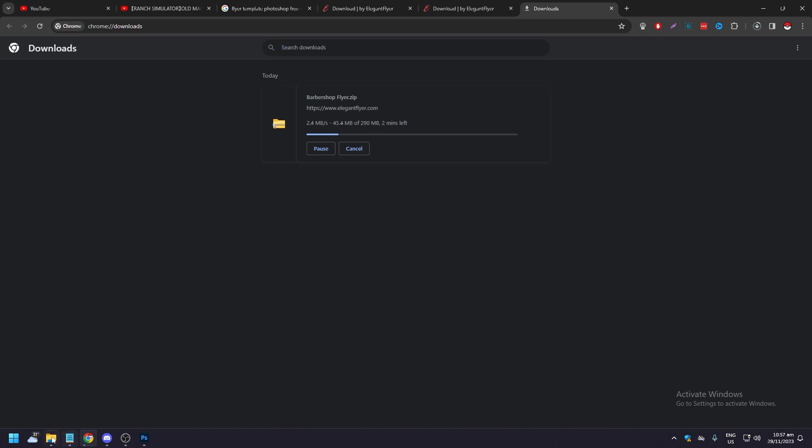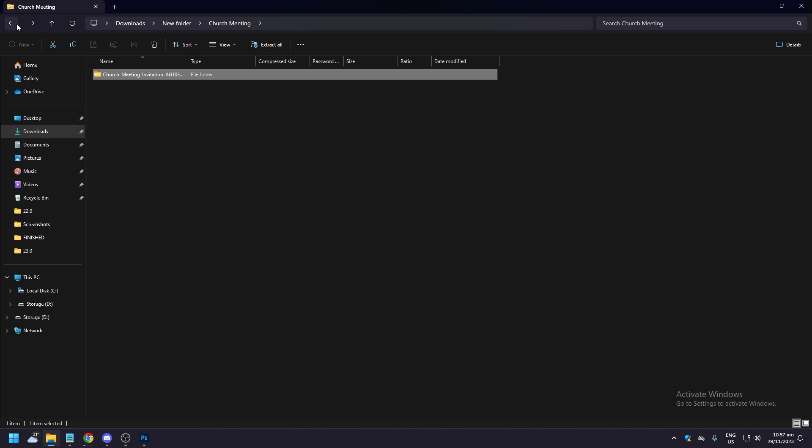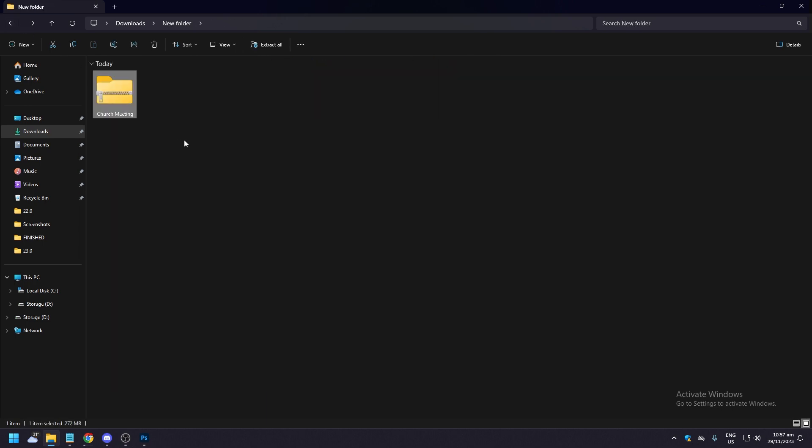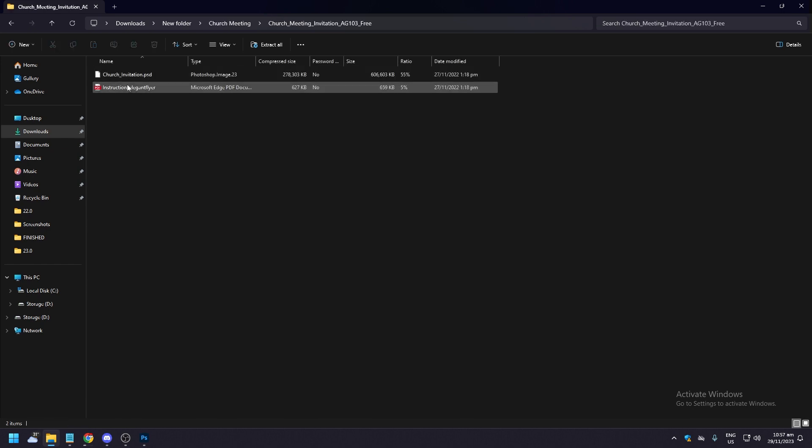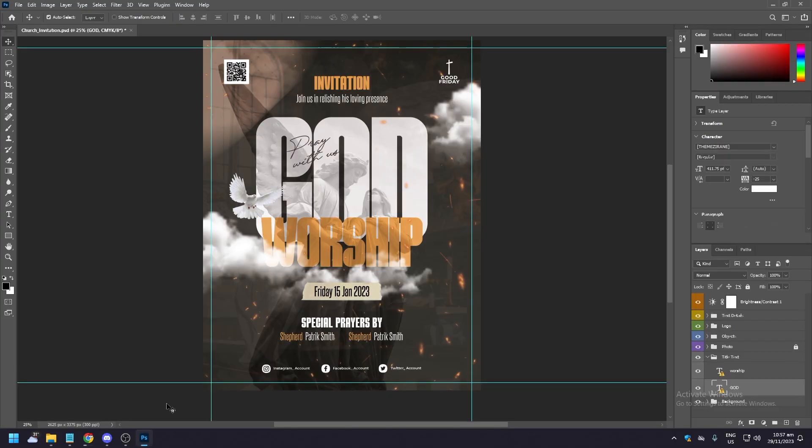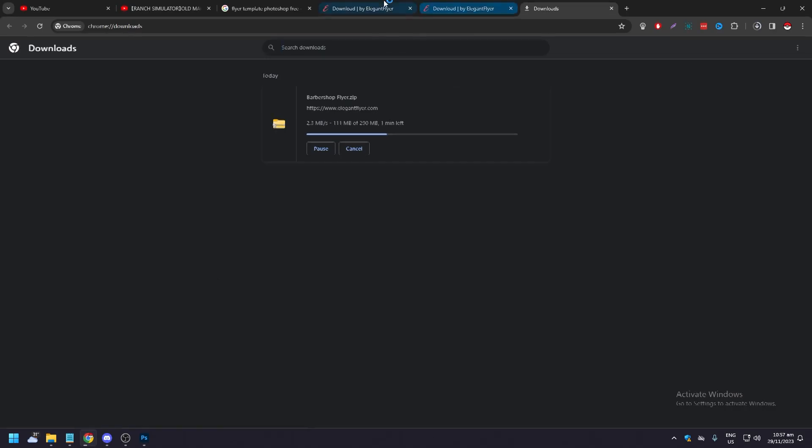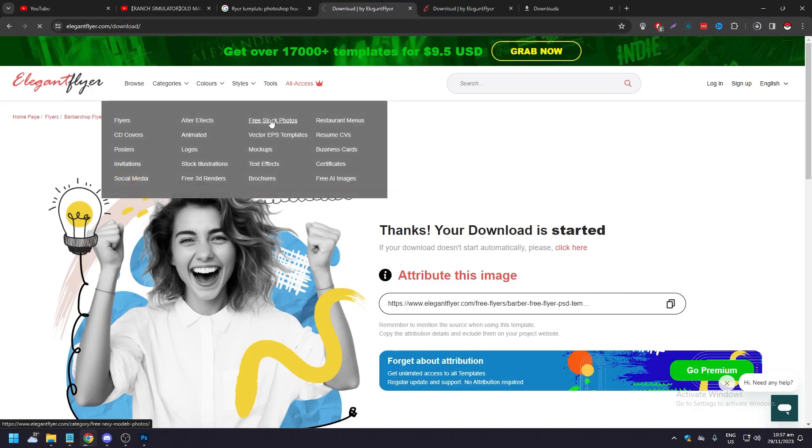Once you've downloaded this, you're going to be shown this zipped file. All you need to do is just open it and click on this and open it in your Photoshop. I've already pre-downloaded this for an example and it's going to be like this. This is pretty much it.